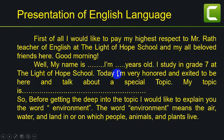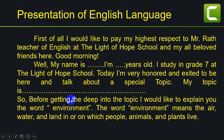Today, I'm very honored and excited to be here and talk about a special topic. My topic is blah blah blah blah. So, before getting deep into the topic,